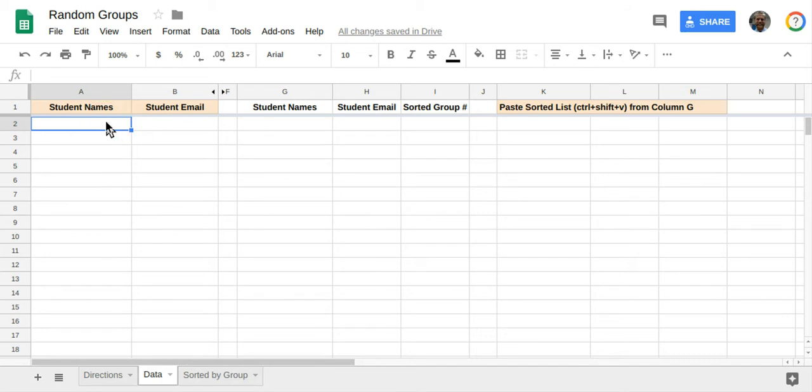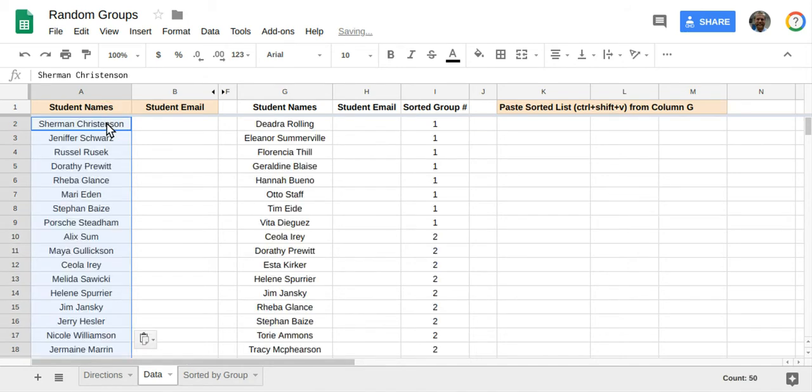You'll see a column here for student names and emails. If you don't have the emails, that's fine. But if you do, you can use a tool like Formule to email students what group they're in. So there are advantages to having the emails.